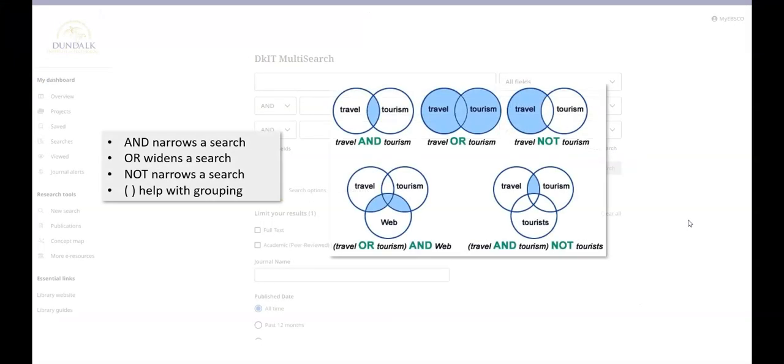Boolean operators can help refine your search. Use OR to broaden your search, AND to narrow your search, or NOT to exclude certain words from your search.